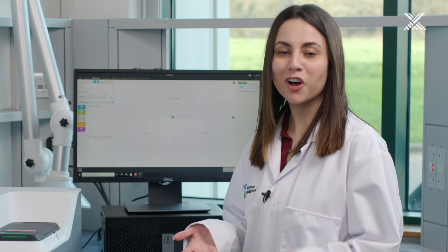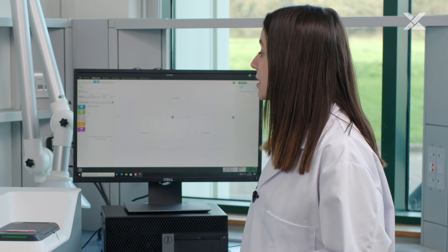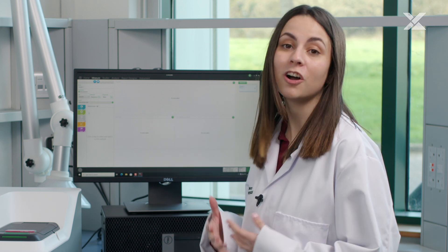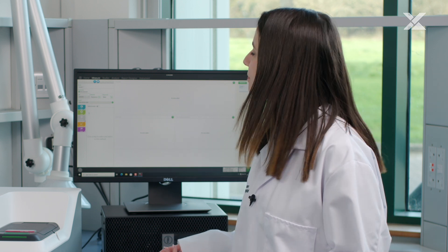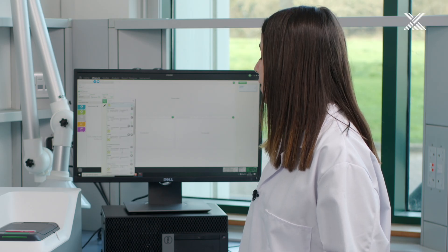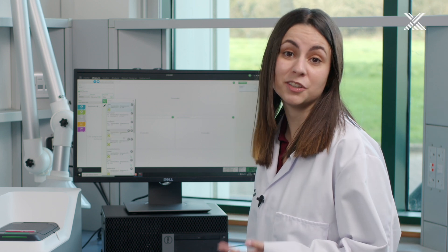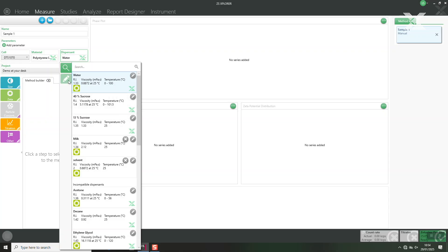As we can see the size measurement is still colored but now you have the zeta potential option colored as well. Then we need to select the correct material and dispersant. We have a library of different dispersants or material that you can use or you can add your own if you select the edit button.